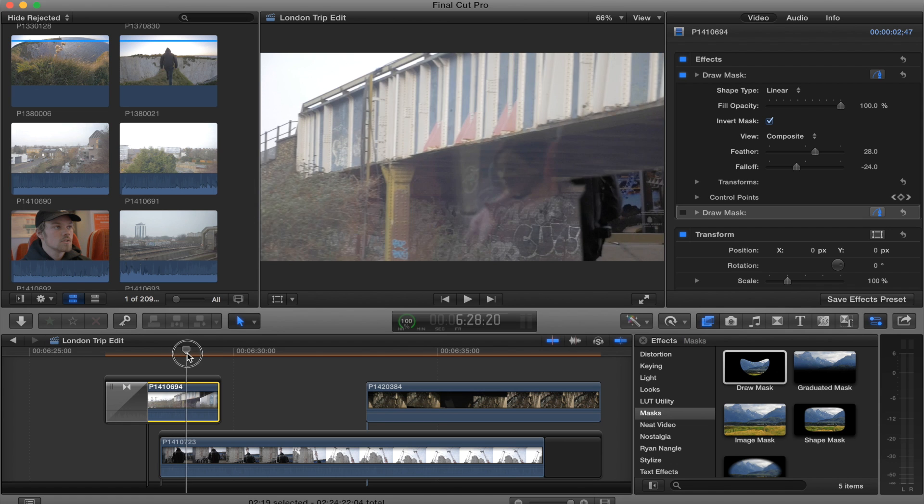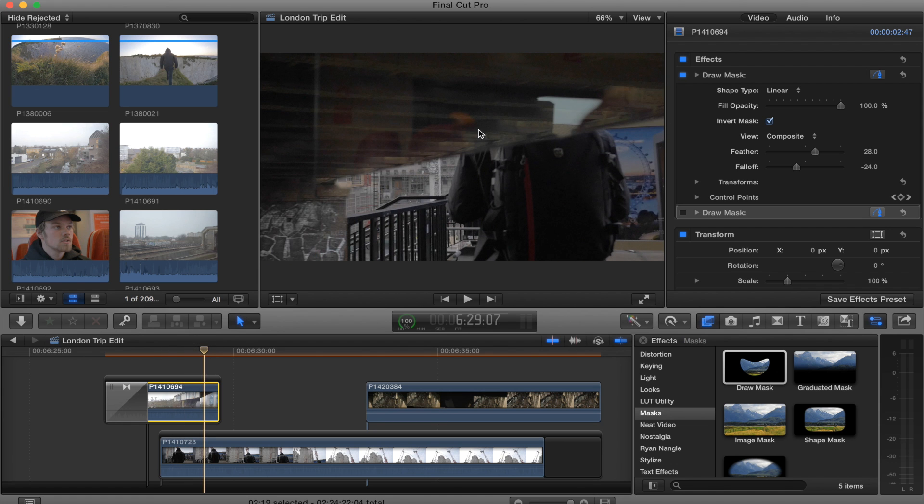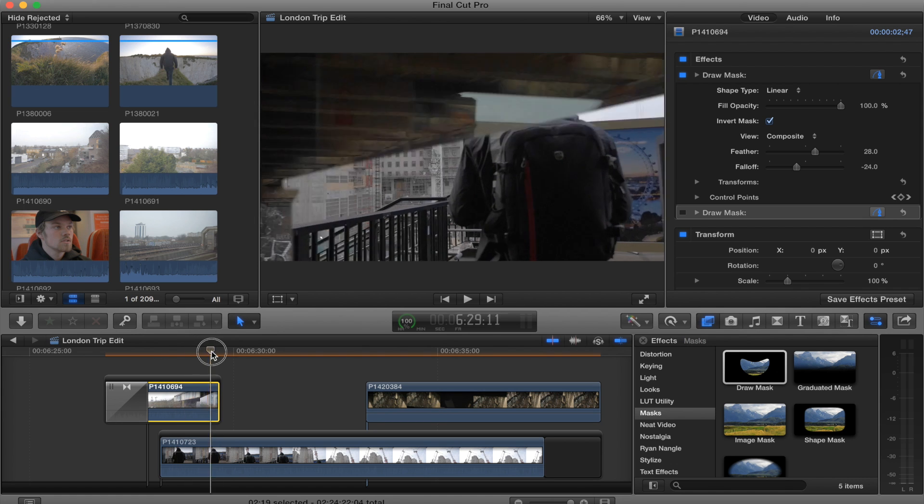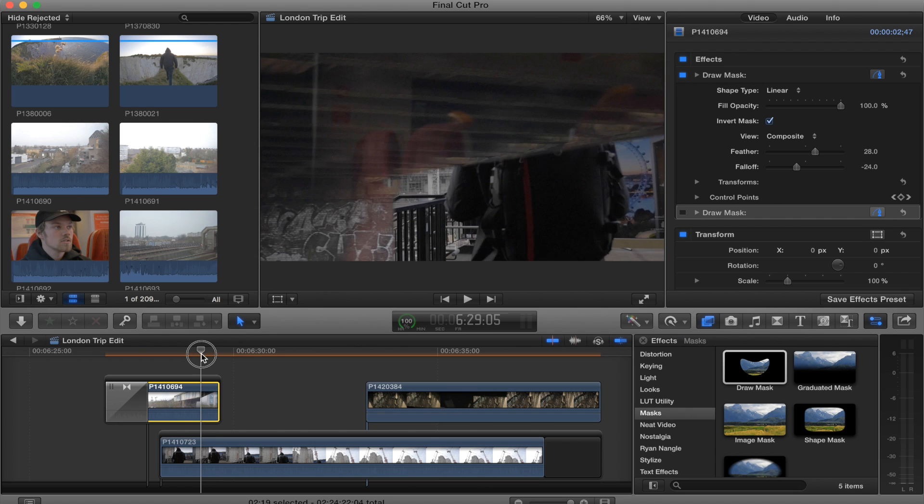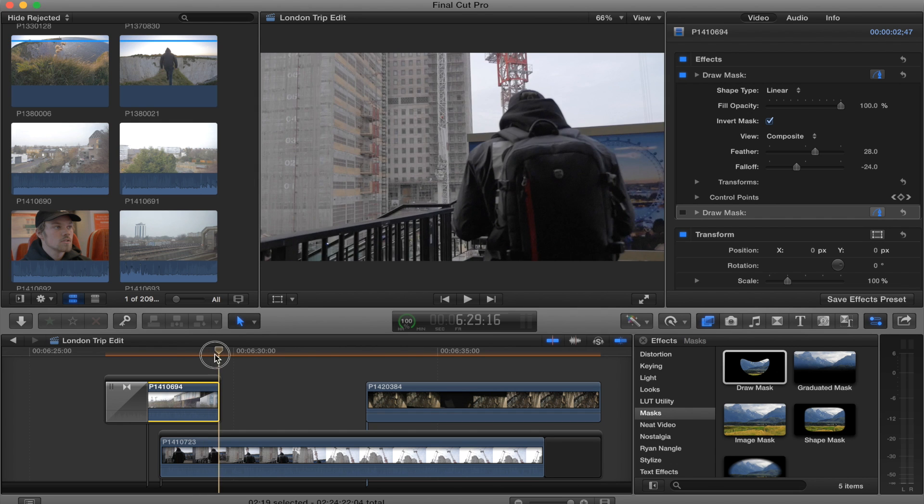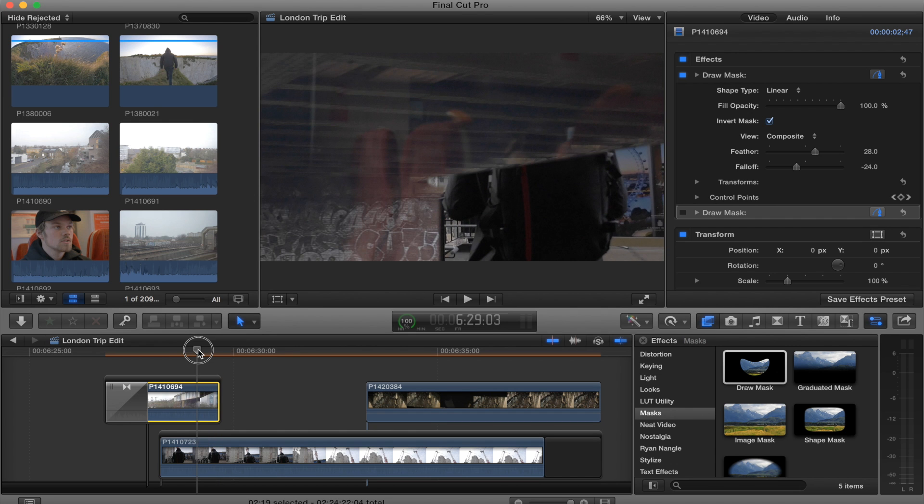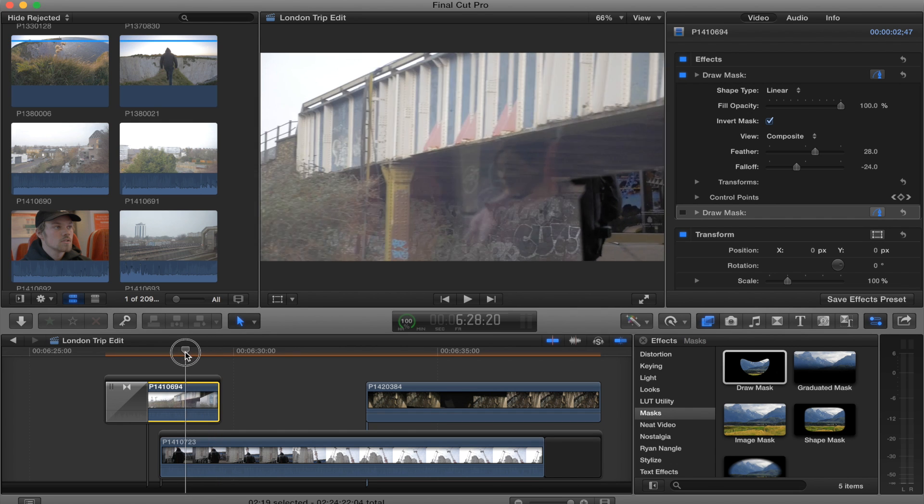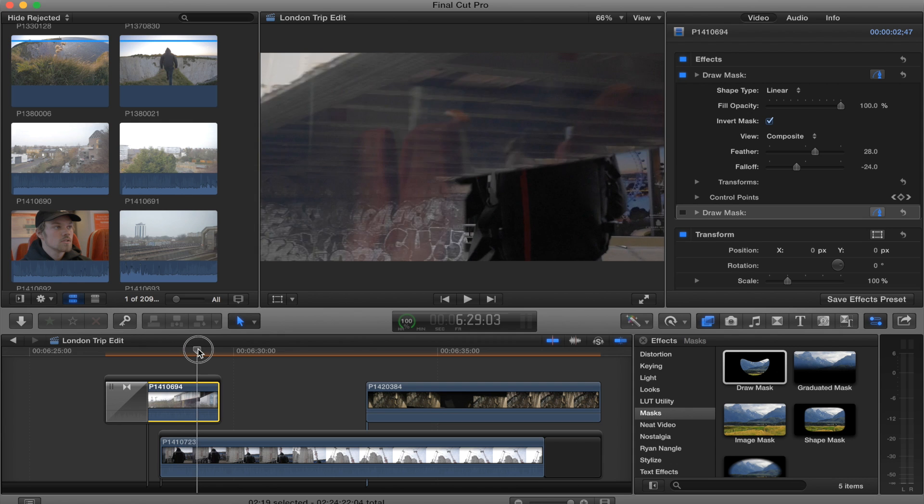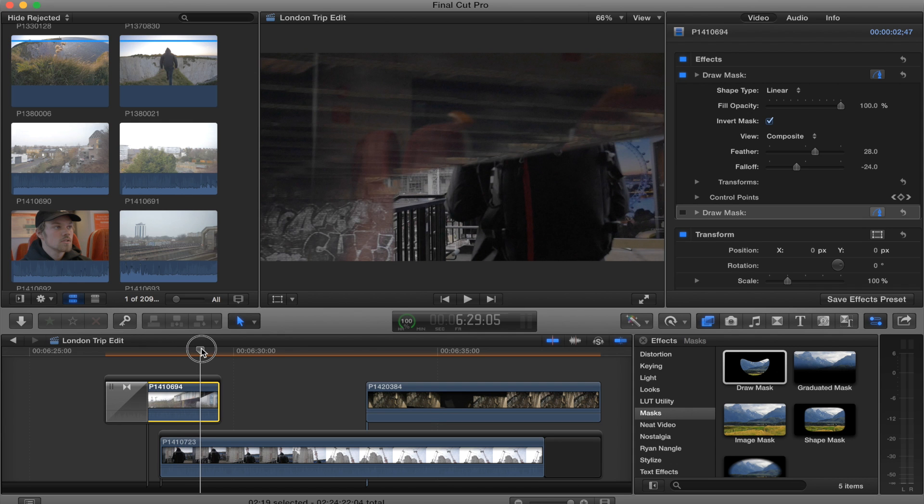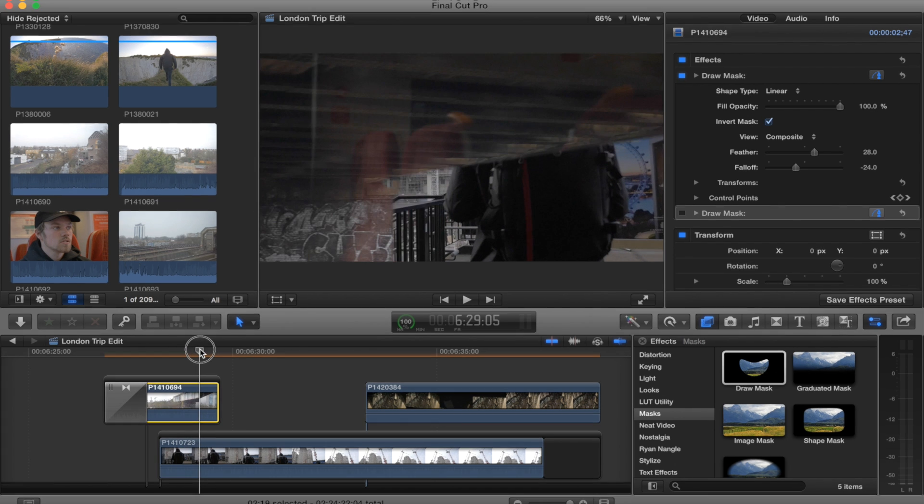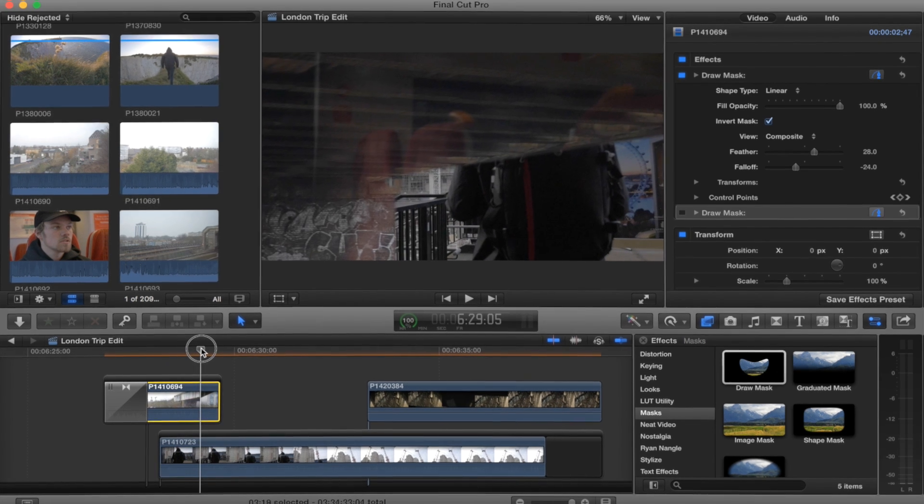Yeah, it looks pretty good. The only thing I don't like about this shot is you can see the reflection on the train window, but oh well. So yeah, that's how you do the mask transition in Final Cut Pro. I hope you liked it and let me know what you want to see next.